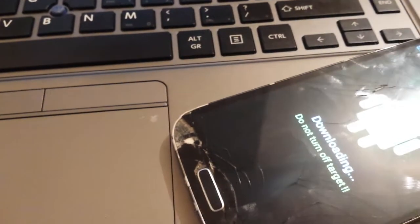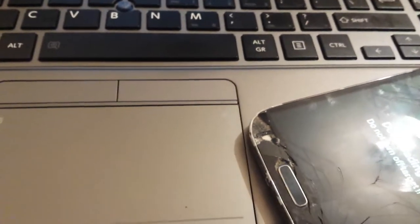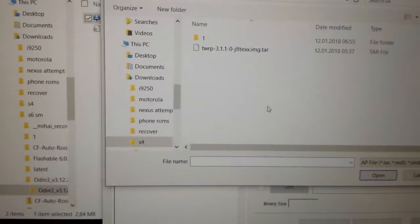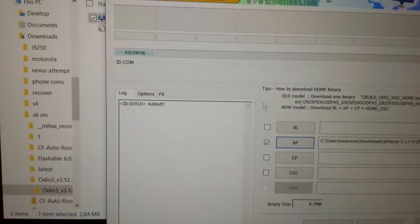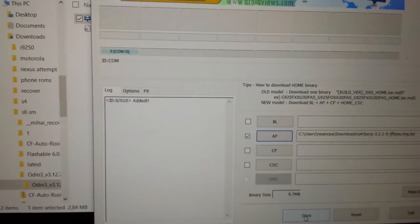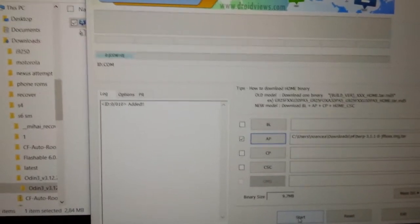Once connected, it should appear here in Odin. Since I didn't connect it properly — you should have it show up as a COM port. Then you hit the AP button, put the TWRP file in, and click Start. You wait for it to finish.